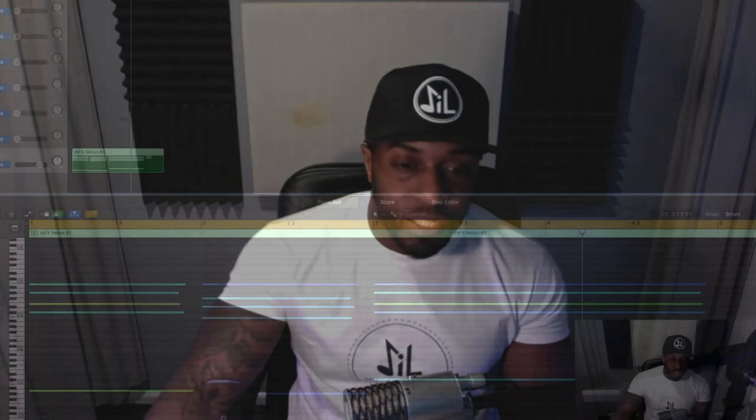So say you bought a loop pack and it's got some MIDI notes in there, MIDI file loops in there, and you drop it in. Sometimes this is what it looks like.